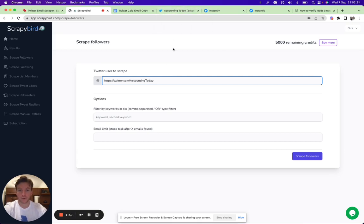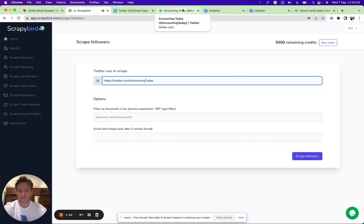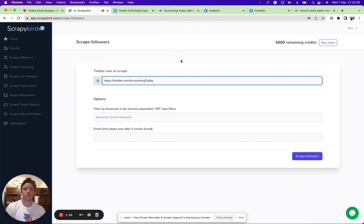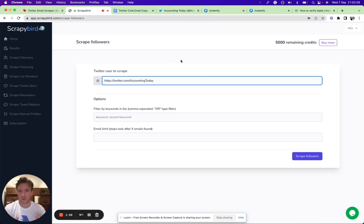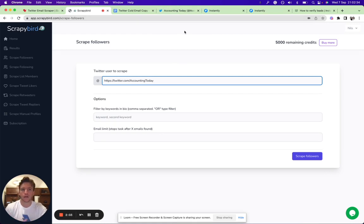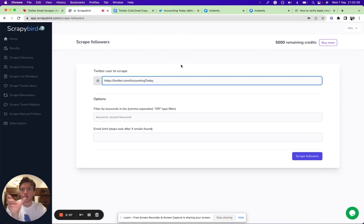Let's say you want to target accountants. A good way to lead that cold email is to say 'Hey, I saw your Twitter profile and I thought I'd reach out.' All these people that are following obviously have a Twitter profile and they're probably active too.